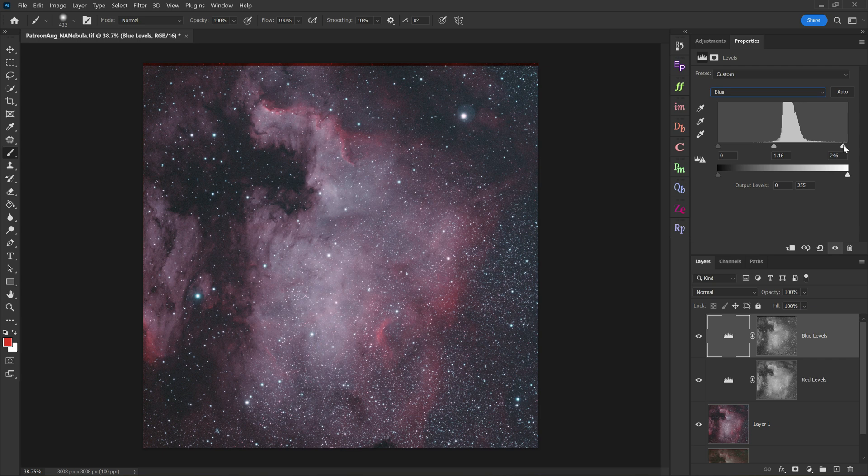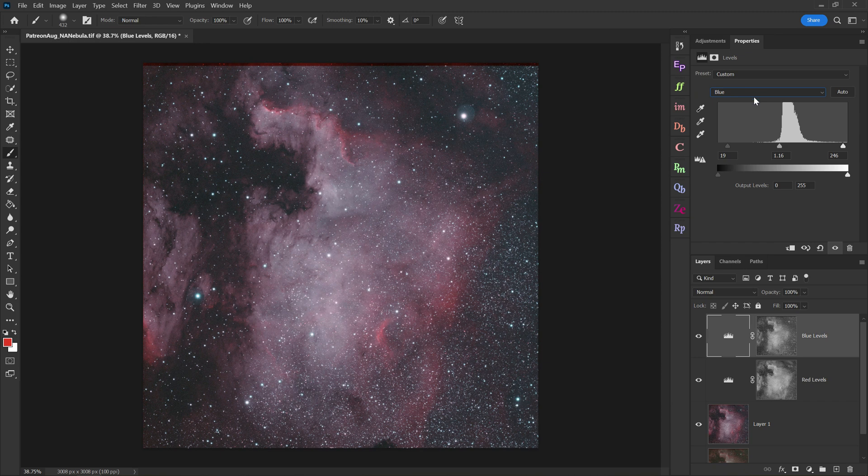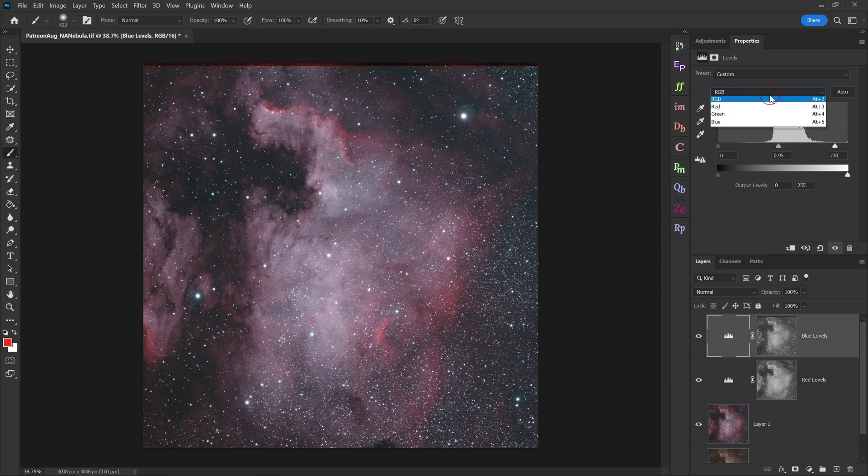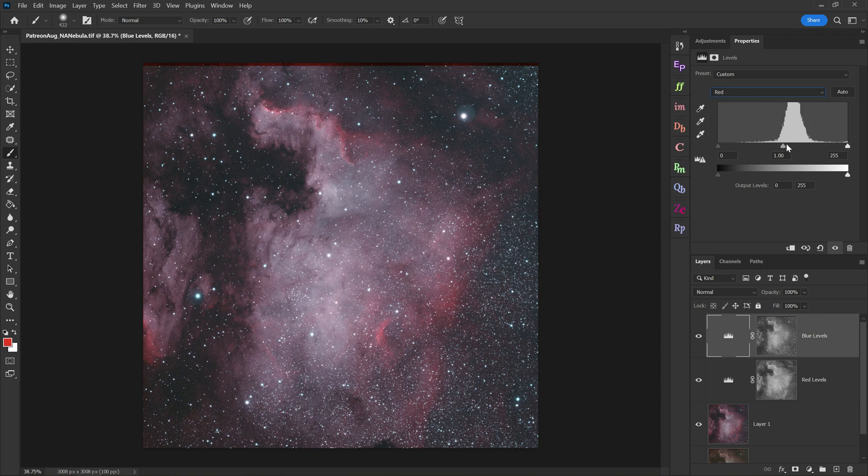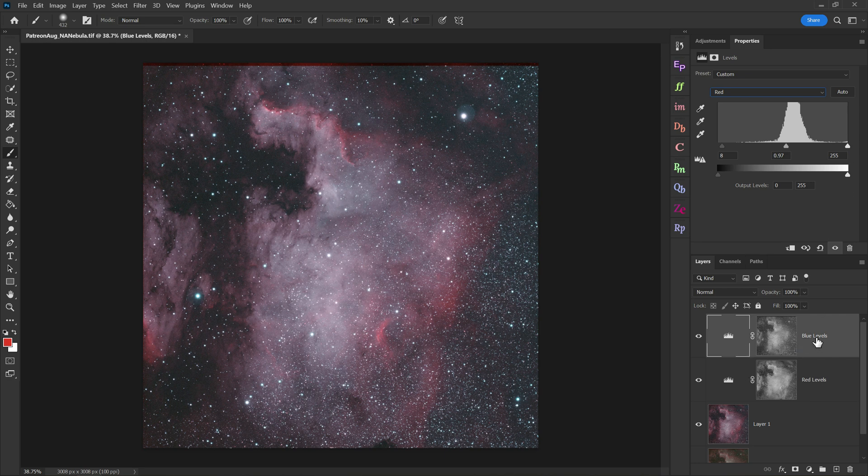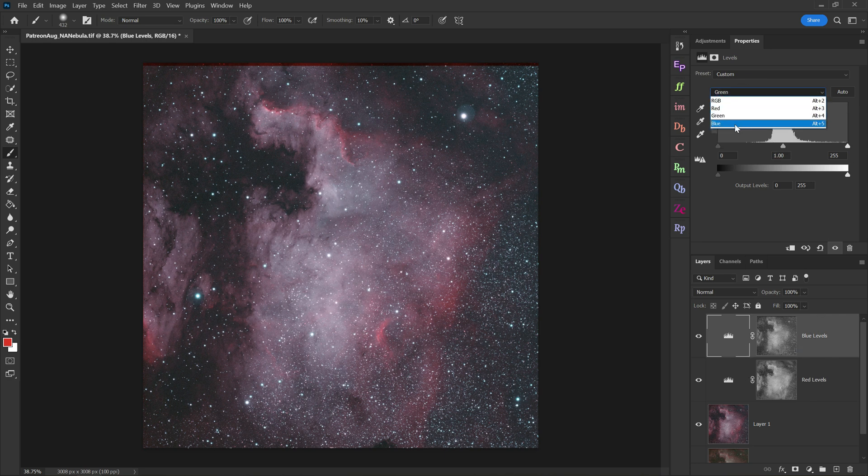And in this way, we have precise control over our color balance in the image. Don't forget we can always go to RGB, mess around with that if we want to. And you could even go in and also adjust the red and the green color channels if you want to. It's not a bad idea, but it's also kind of hard to wrap your mind around it. So that's why I normally just pick one color, in this case blue, and then I go from there.